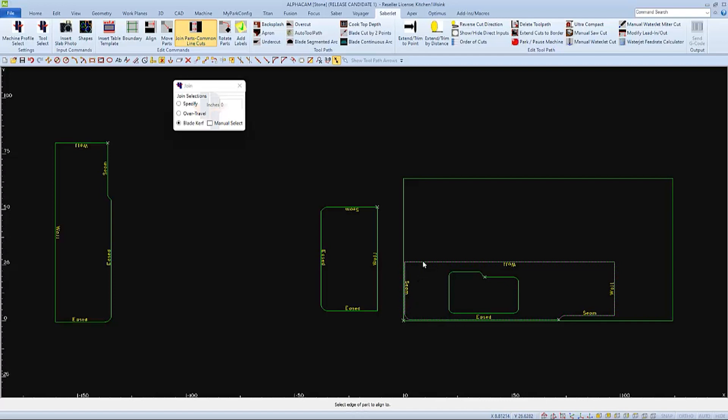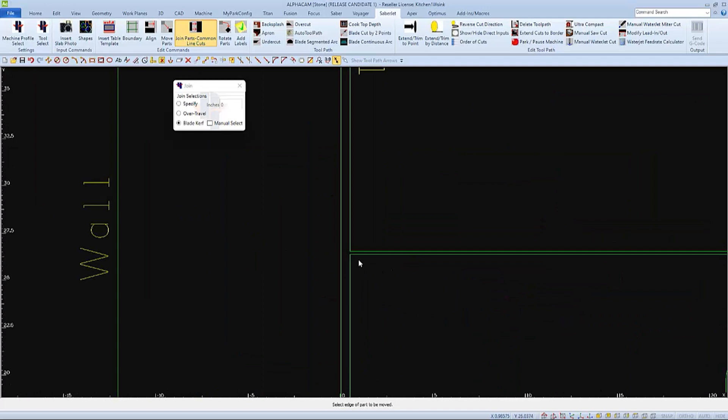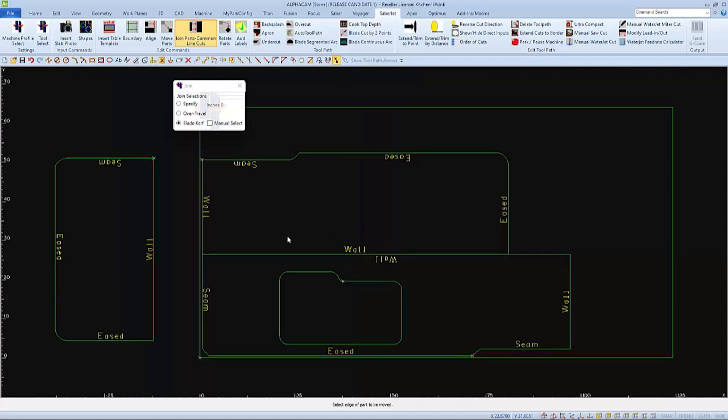And when it's clicked, the other part will align itself to it. And because the parts are a blade curve away from each other, one blade cut will separate both pieces. And the edges are aligned as well, so one pass of a blade will cut both parts.